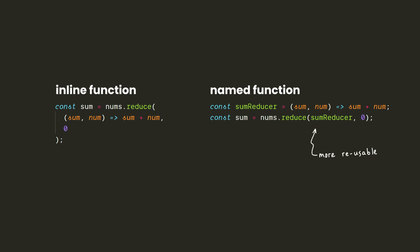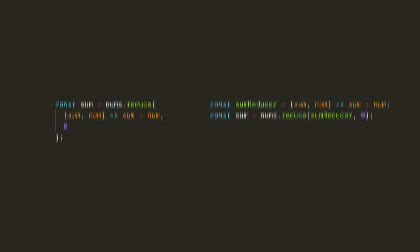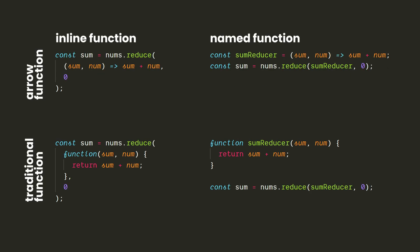By the way, if you're not comfortable with arrow functions, you could also write the reducer in the form of a more traditional function. But for this video, we're going to keep using arrow functions, and they're a good thing to get used to anyway.